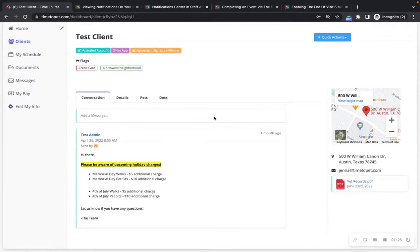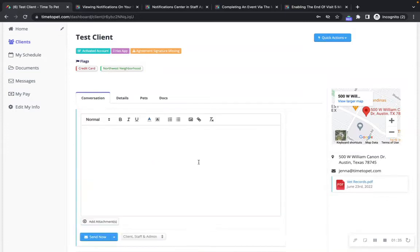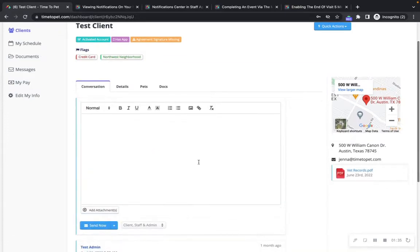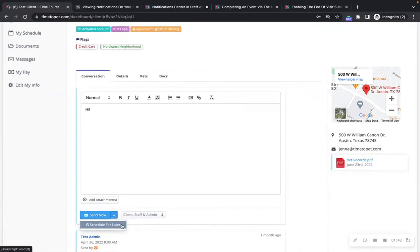Below you can see the client conversation feed, which has all messages sent to and from the client. You can click 'Add a Message' to send a message to the client, which you can send immediately by clicking 'Send Now' or click to schedule for a later time.